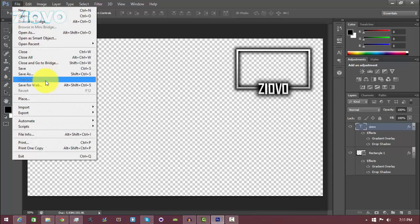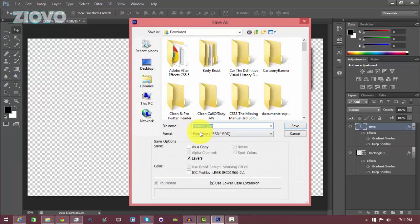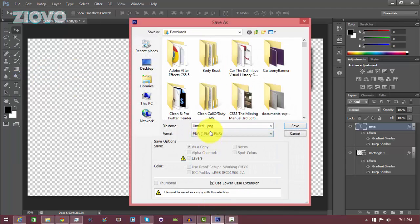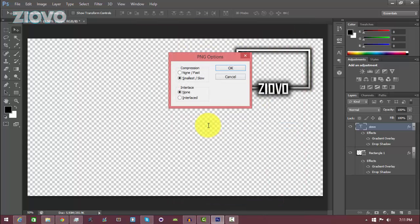Go to File > Save As and save this file as a PNG. I'm going to save it as 'Ziovo Facecam' and it's done — now you can add it to your videos.